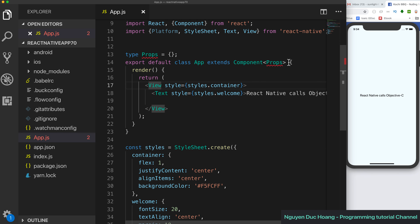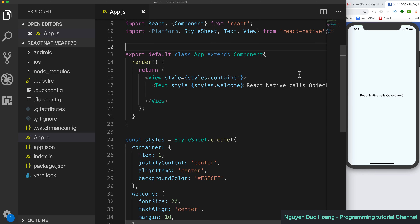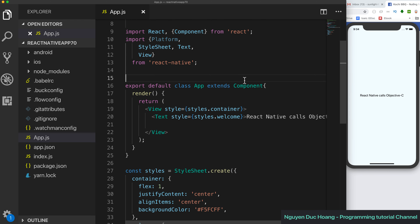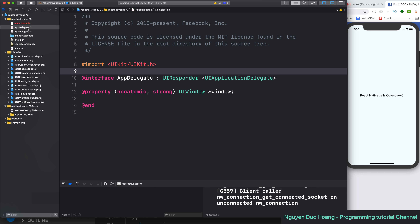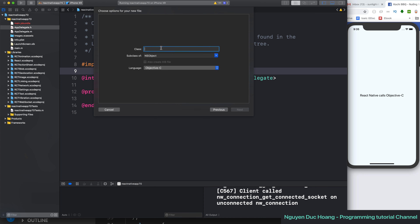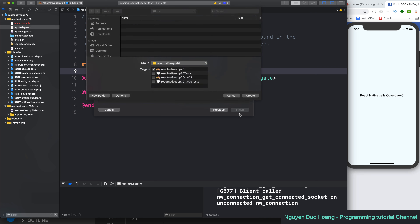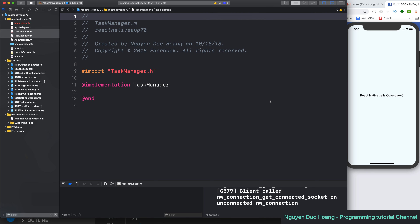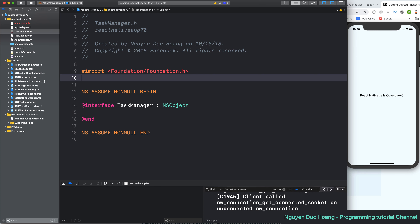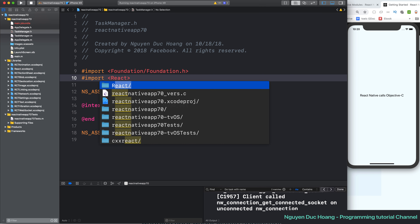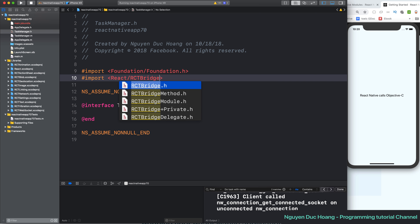We removed some unnecessary code and replaced it with new code. In this App component we will call into the Objective-C project. Inside the project we created a new class — the TaskManager class — which is inherited from NSObject.